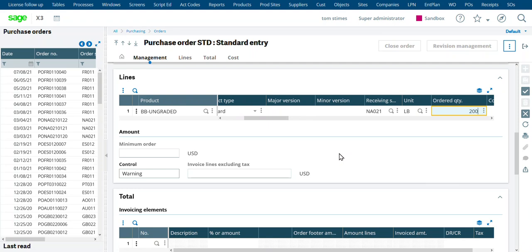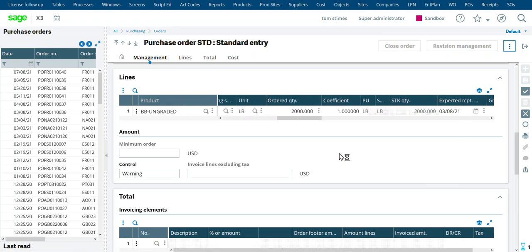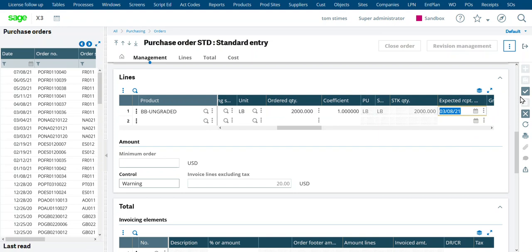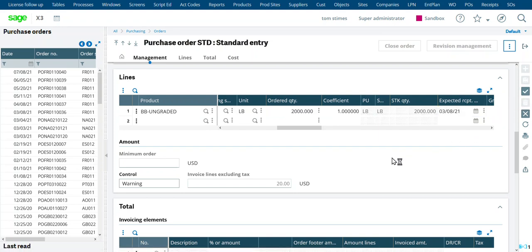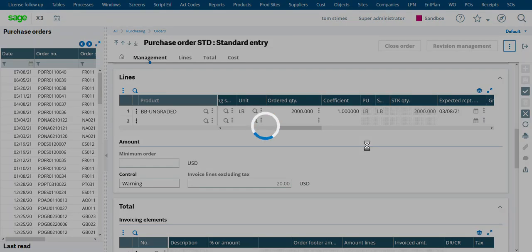And then we'll do our normal ungraded blueberries. Let's do 2,000 pounds. That's straightforward. Enter document.